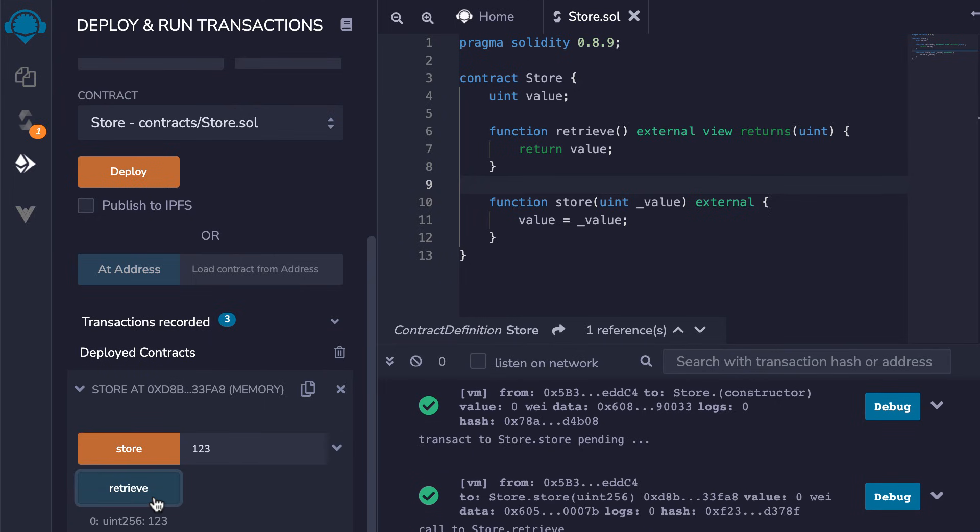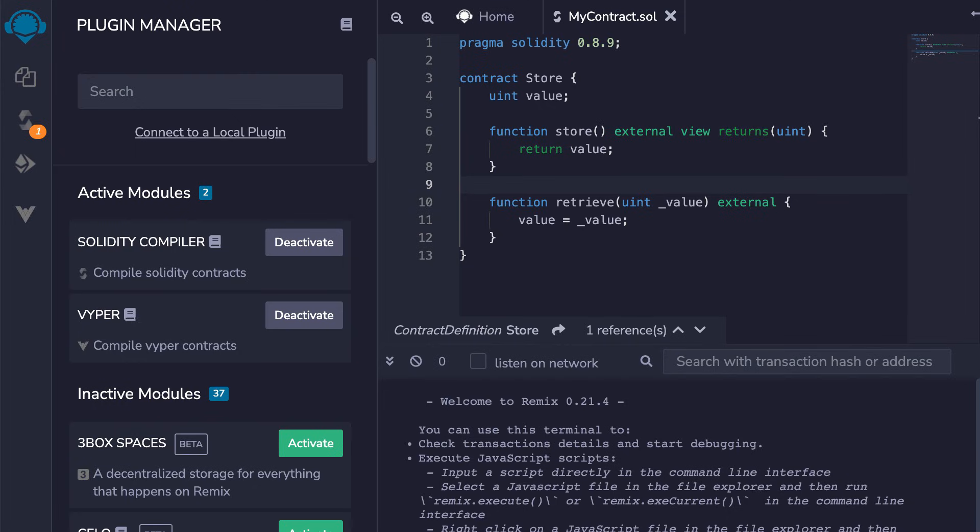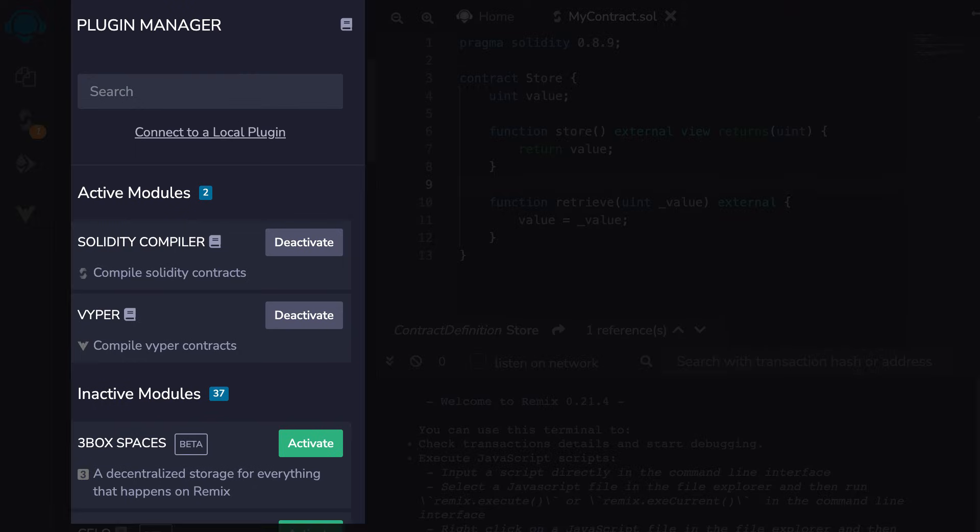Our simple smart contract is deployed locally and it's also possible to deploy it on a public blockchain like the Rinkeby testnet. Besides this, Remix has a rich set of plugins that provide various functionalities such as enabling the Viper language.